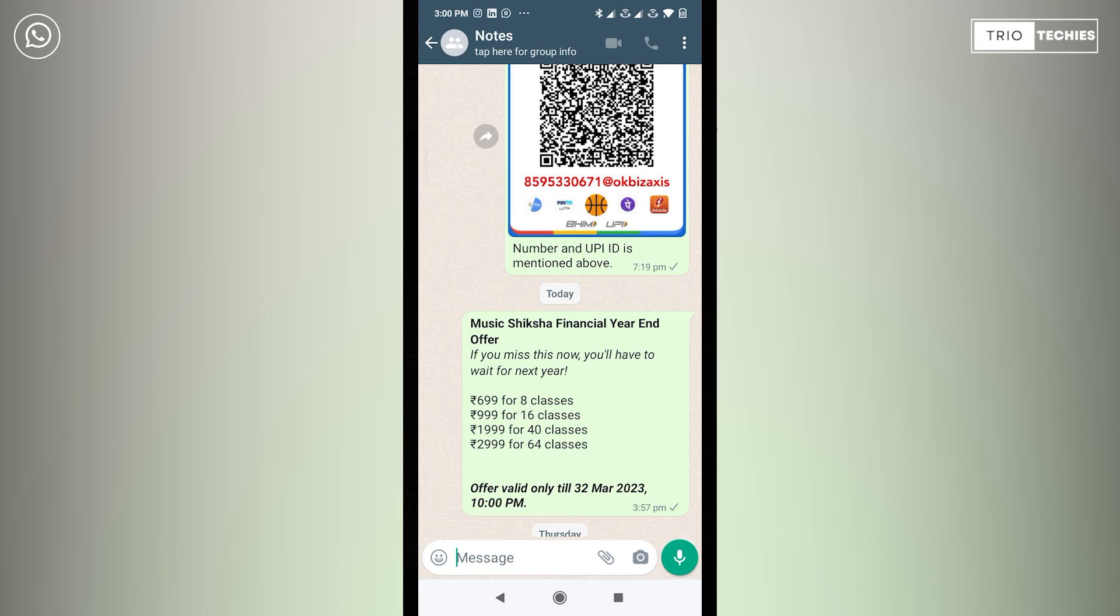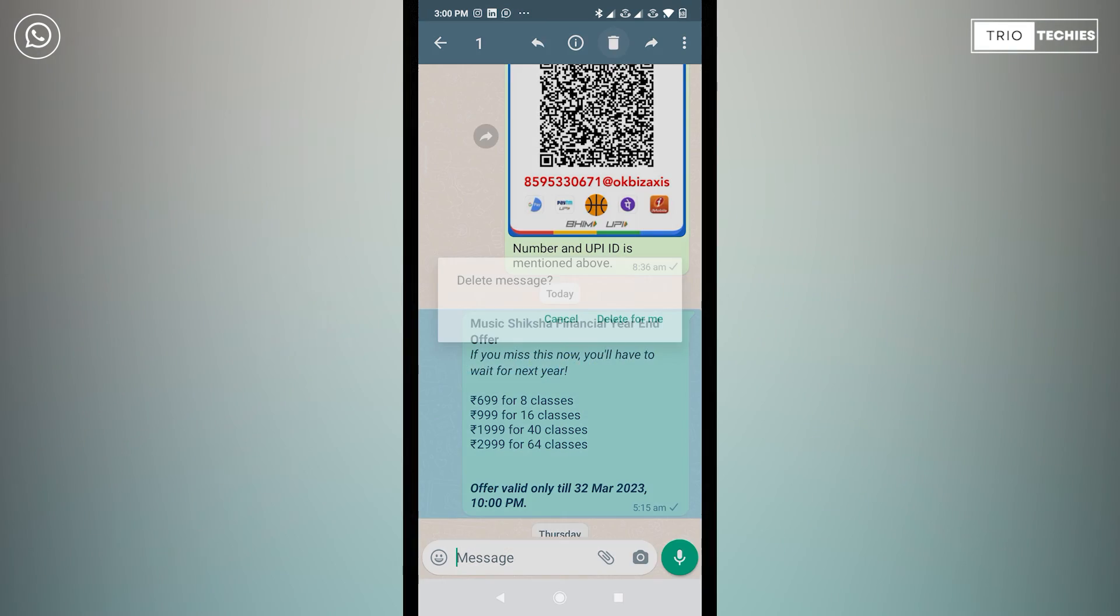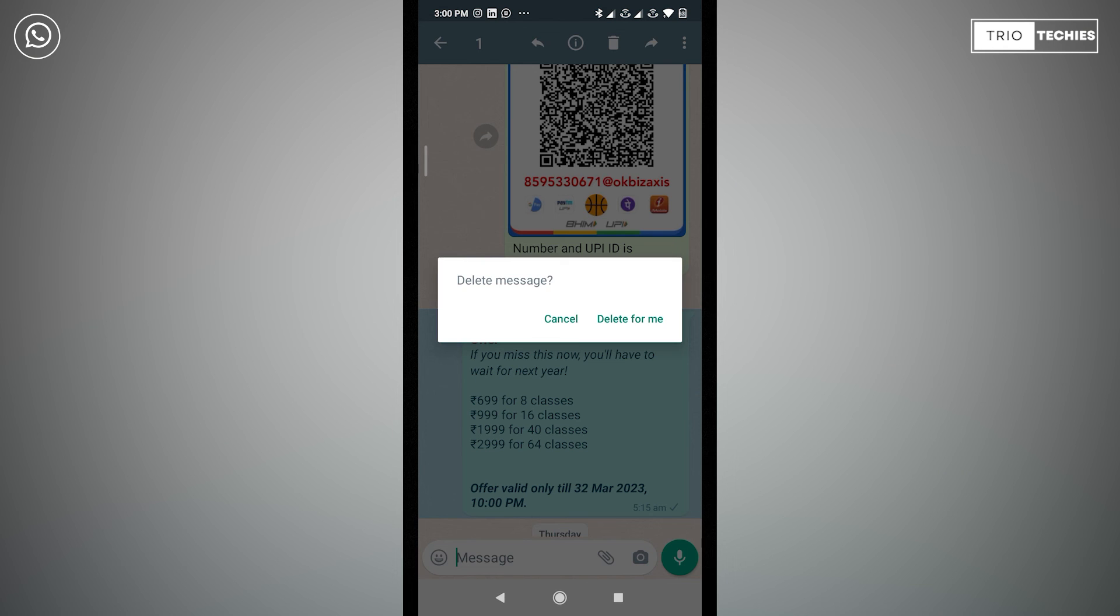Then if I long press this and click on the delete button, I should get the option for delete for everyone, which used to happen before this new WhatsApp update. But now with the new WhatsApp update, this trick is not possible.